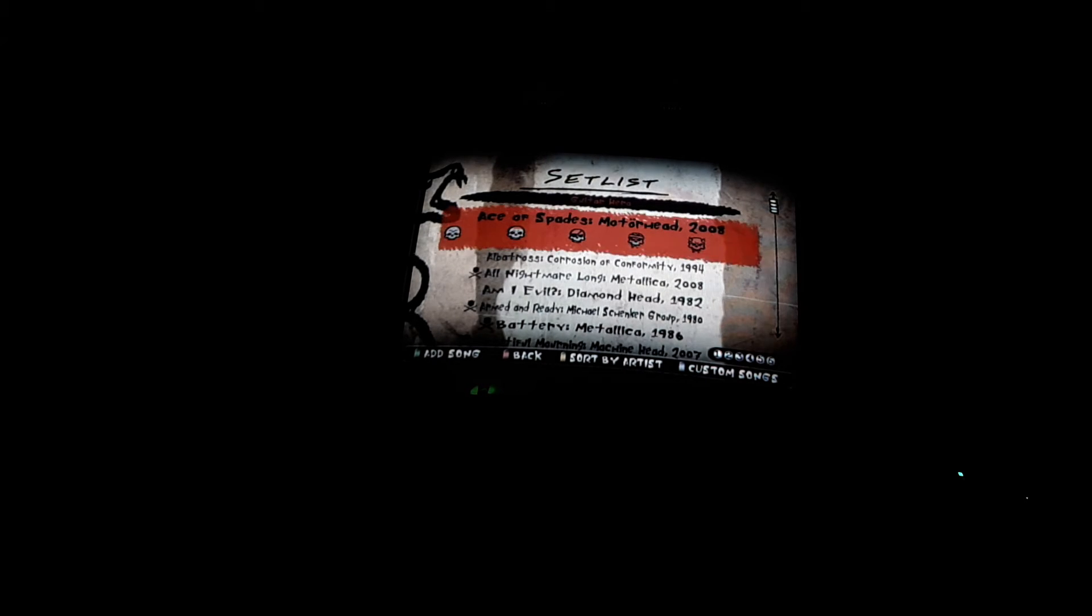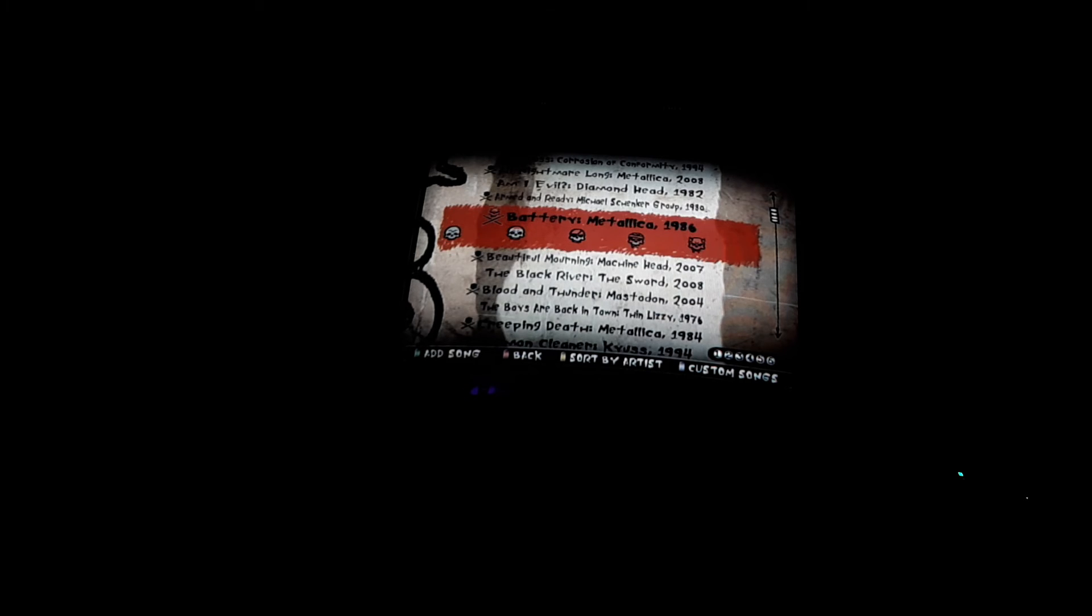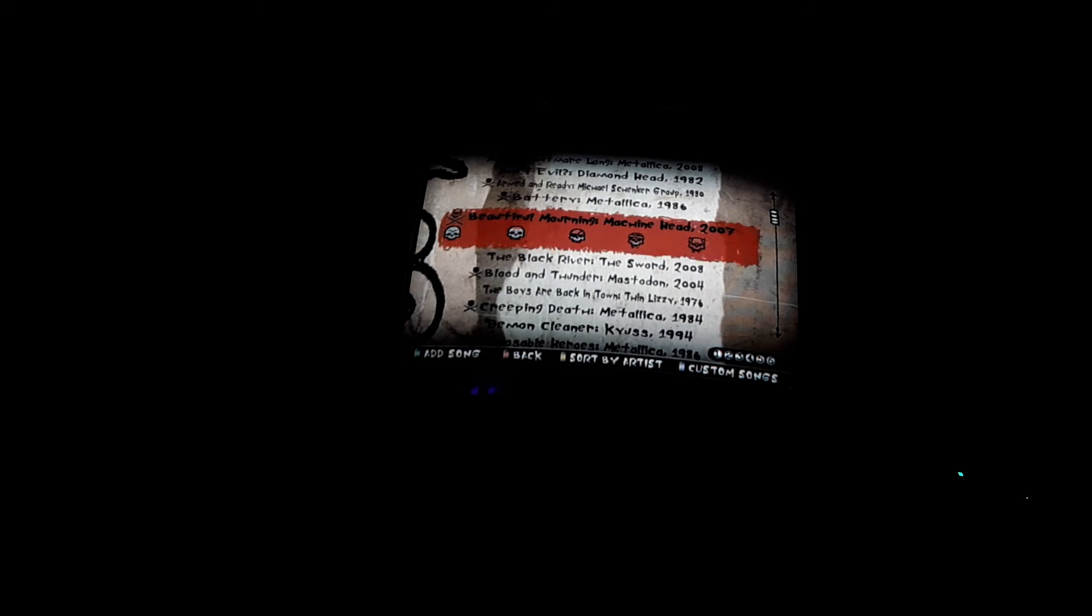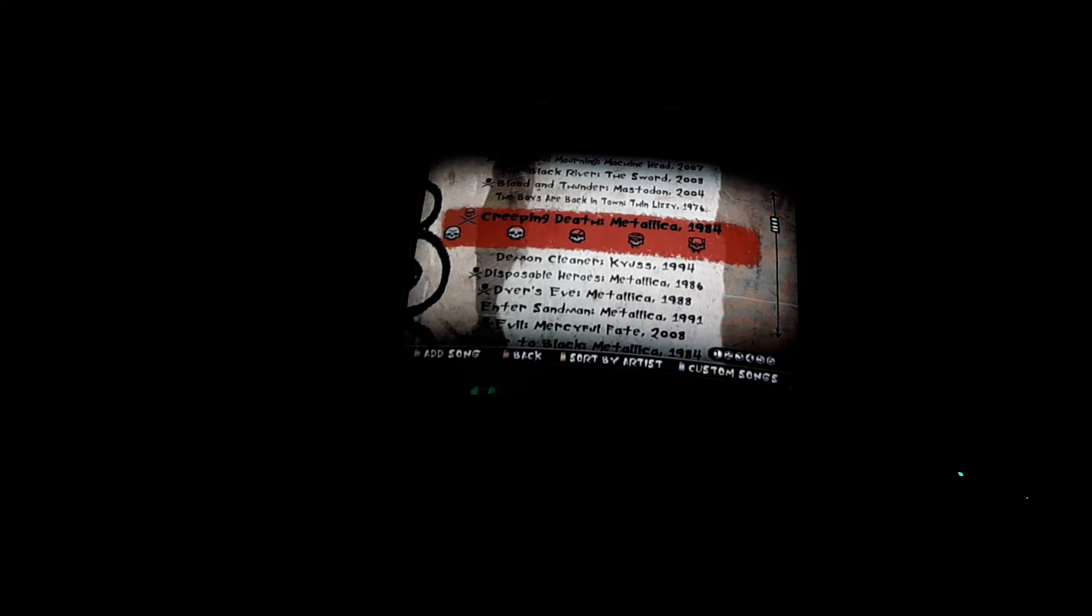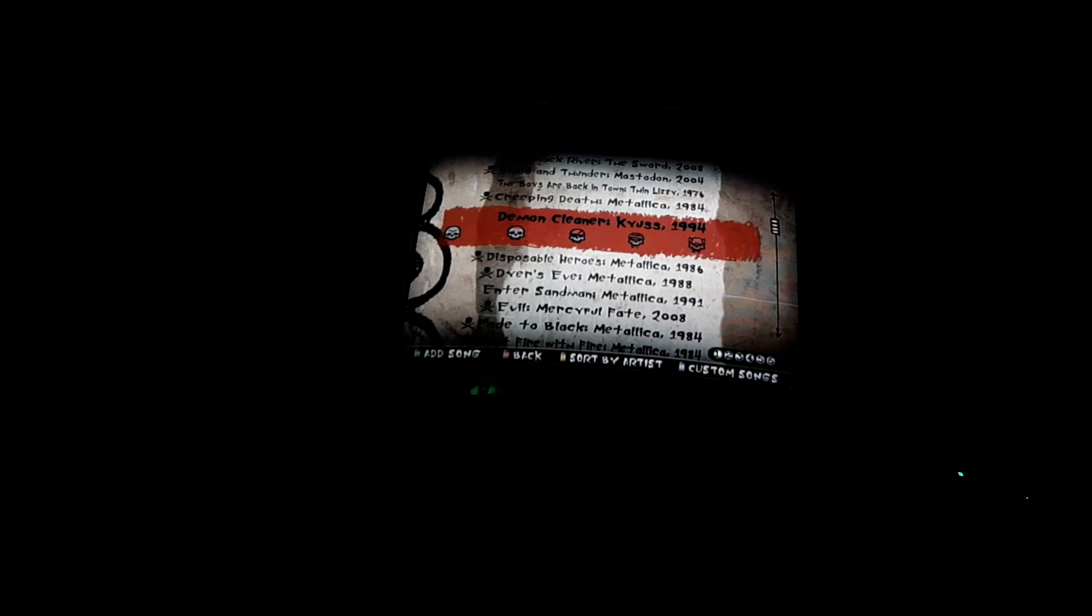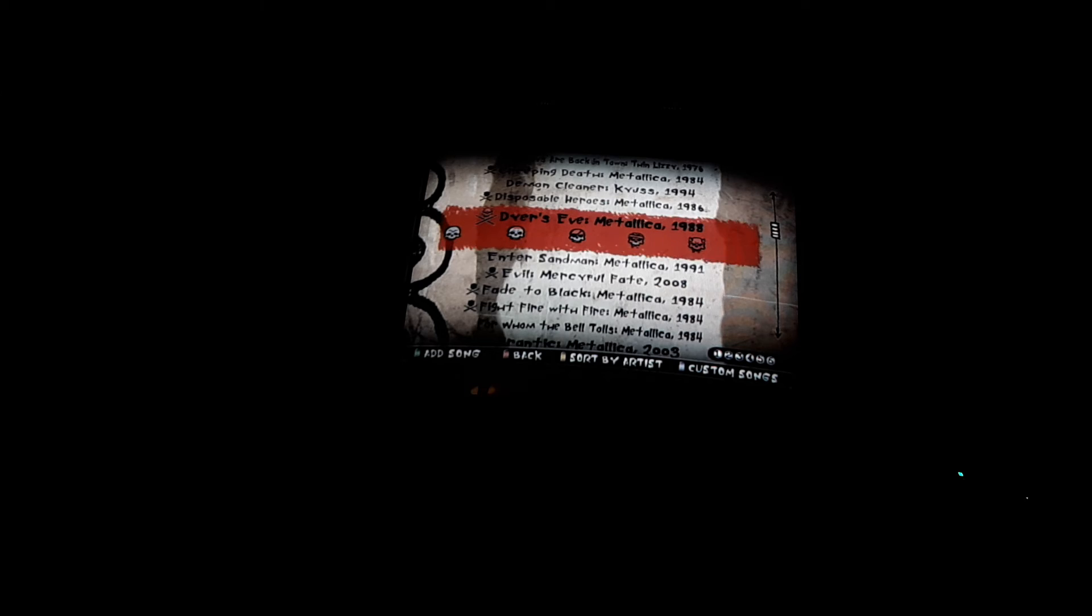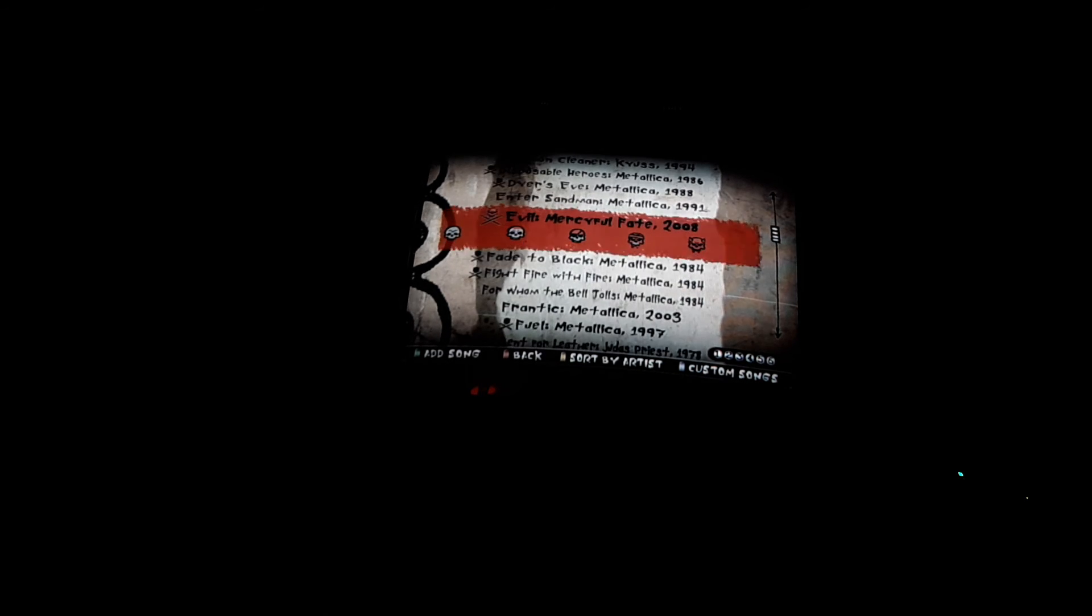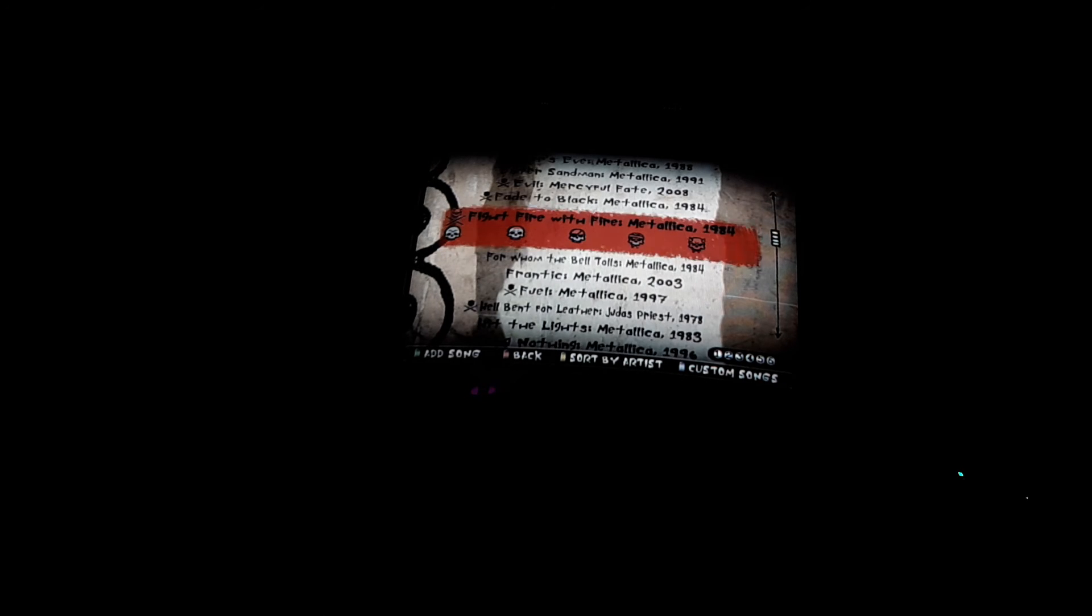Ace of Spades by Motorhead, Albatross by Corrosion of Conformity, All Nightmare Long by Metallica, Am I Evil by Diamond Head, Armed and Ready by Michael Schenker Group, Battery by Metallica, Beautiful Mourning by Machine Head, The Black River by The Sword, Blood and Thunder by Mastodon, The Boys Are Back in Town by Thin Lizzy, Creeping Death by Metallica, Demon Cleaner by Kyuss, Disposable Heroes by Metallica, Dyers Eve by Metallica, Enter Sandman by Metallica, Evil by Mercyful Fate, Fade to Black by Metallica, Fight Fire with Fire by Metallica.